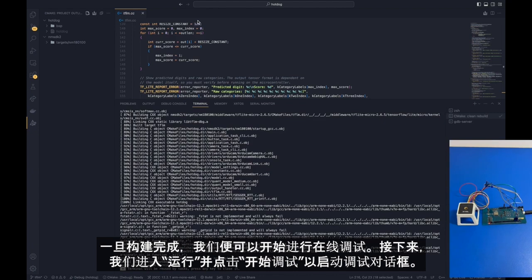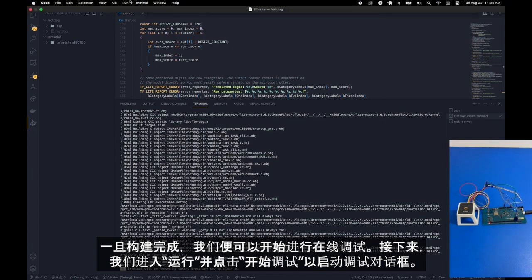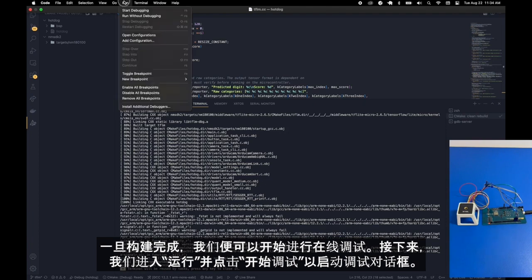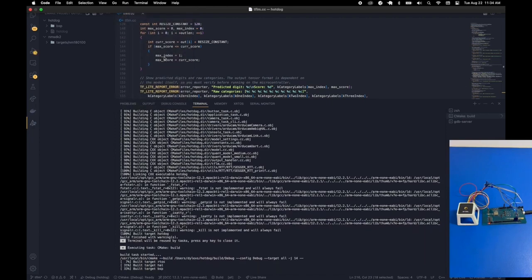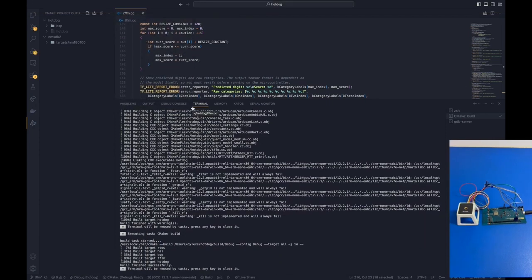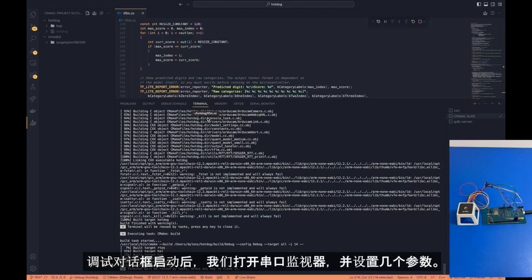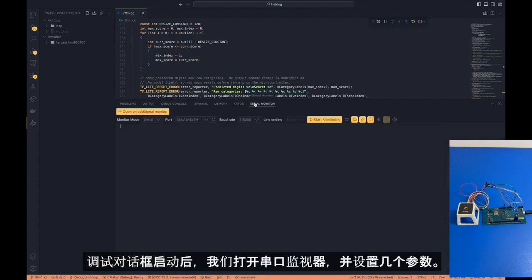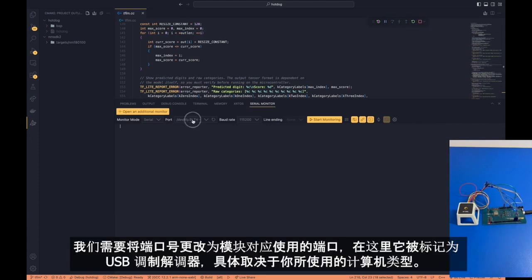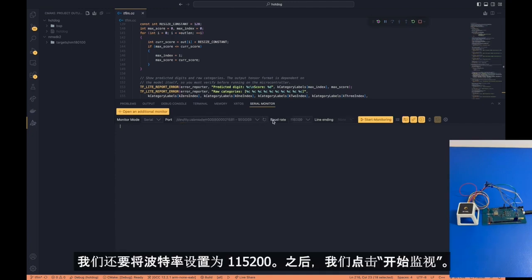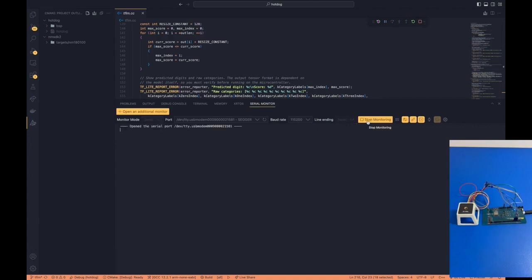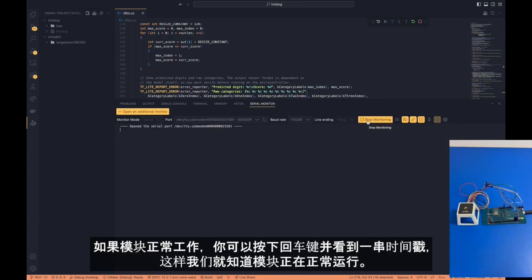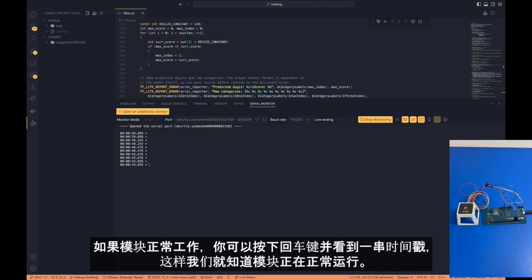Once it's done building, we can go over to run a debug session. We can go under run and click on start debugging to start a debug session. Once the debug session has started running, we can go over to our serial monitor, and we are going to set a couple of settings here. We're going to change our port to indicate that we want to use the module. Here it's indicated as USB modem, although this will depend on what kind of computer you're using. We are also going to set the baud rate to 115,200. Afterwards, we're going to click start monitoring. You'll know that the module is working properly if you can hit the enter button and a bunch of timestamps come out. So we know that the module is currently working.